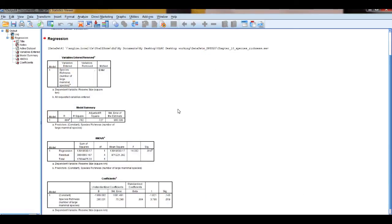In the output, you see you have three main boxes: the model summary, the ANOVA, and the coefficients.